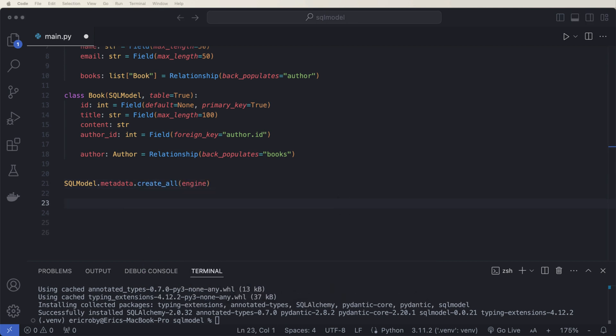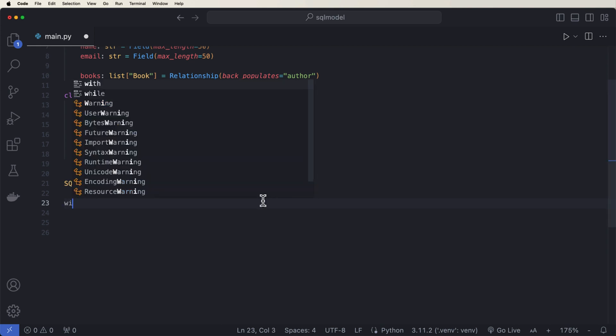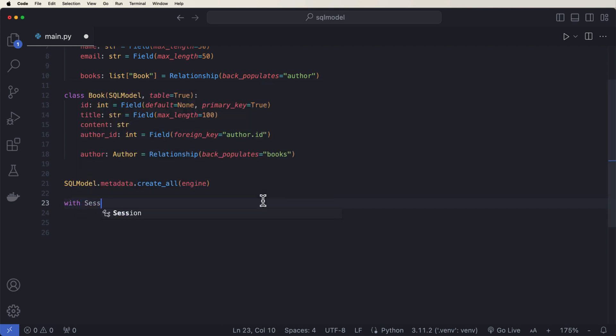And now let's go ahead and just create some information inside. So I'm going to add some sample data. I'm just going to say with session engine as session. That's what we need to start up our session using SQL model.